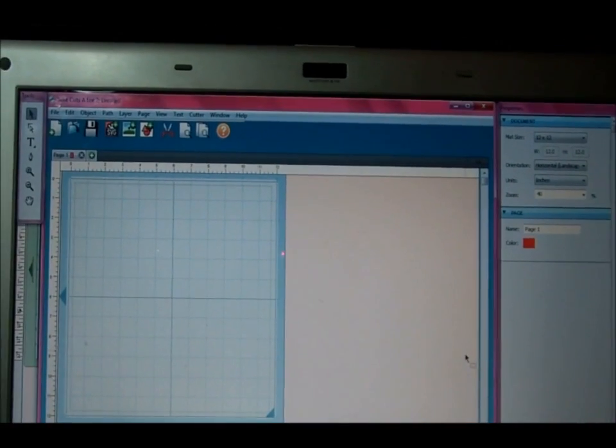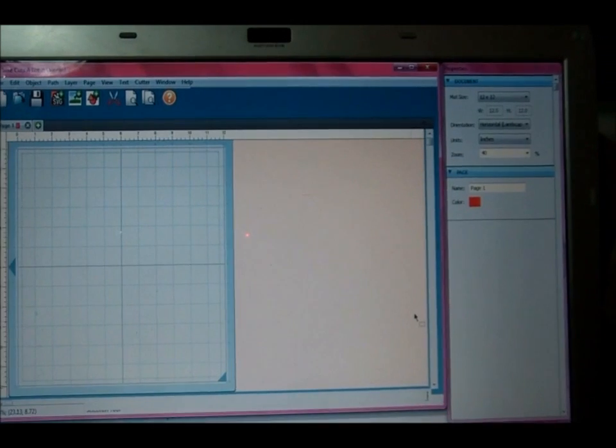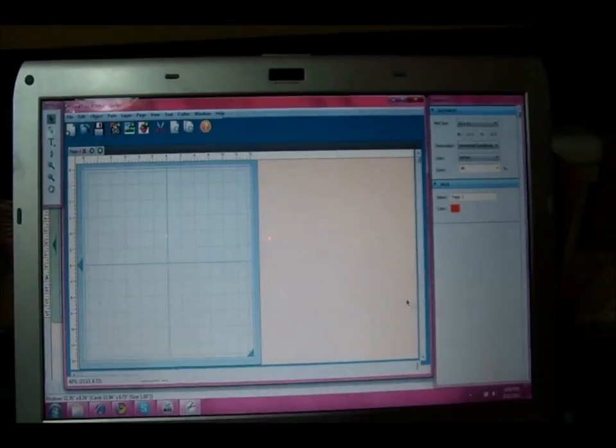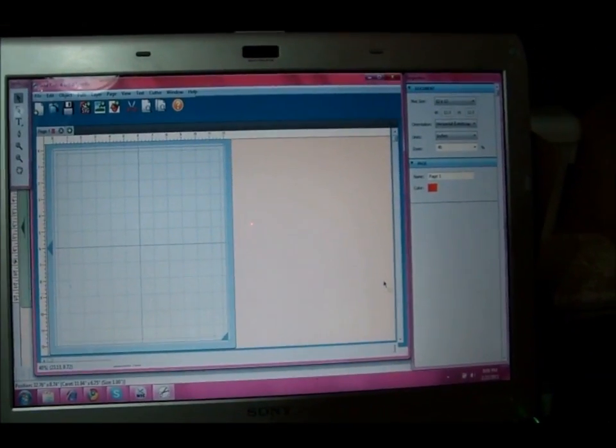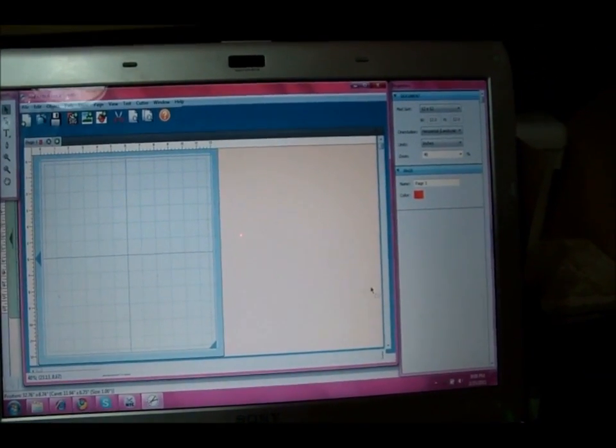Hi everyone. Today we're going to do a project and a sneak peek of the new Pink by Design stamps that are coming out next week.